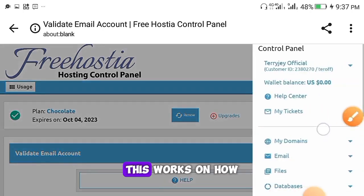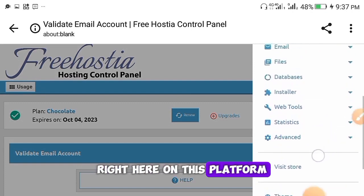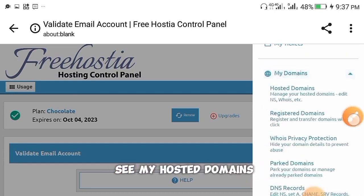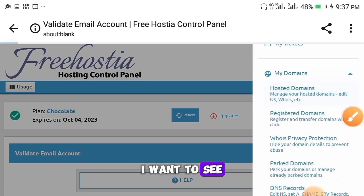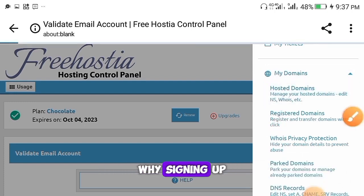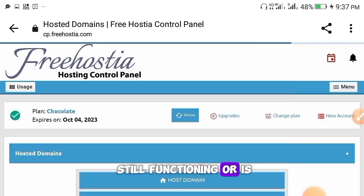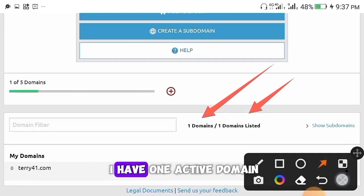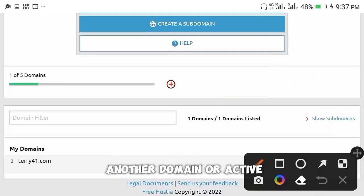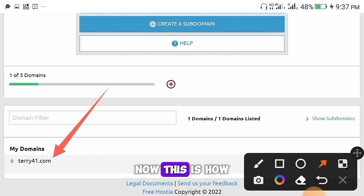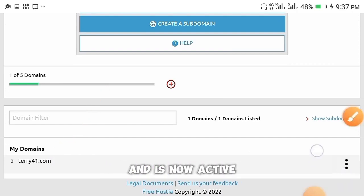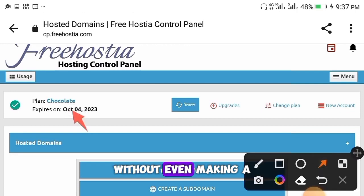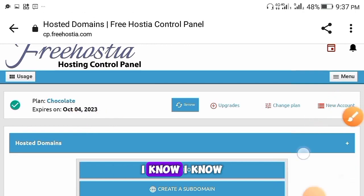Now I'll show you how everything works and how you activate it on this platform. Head over to 'My Domains,' then 'My Hosted Domains,' and you'll see the domain you just created during sign-up. You can see I have one active domain — 341.com is active. This is how you get your free domain, completely without making any deposit.